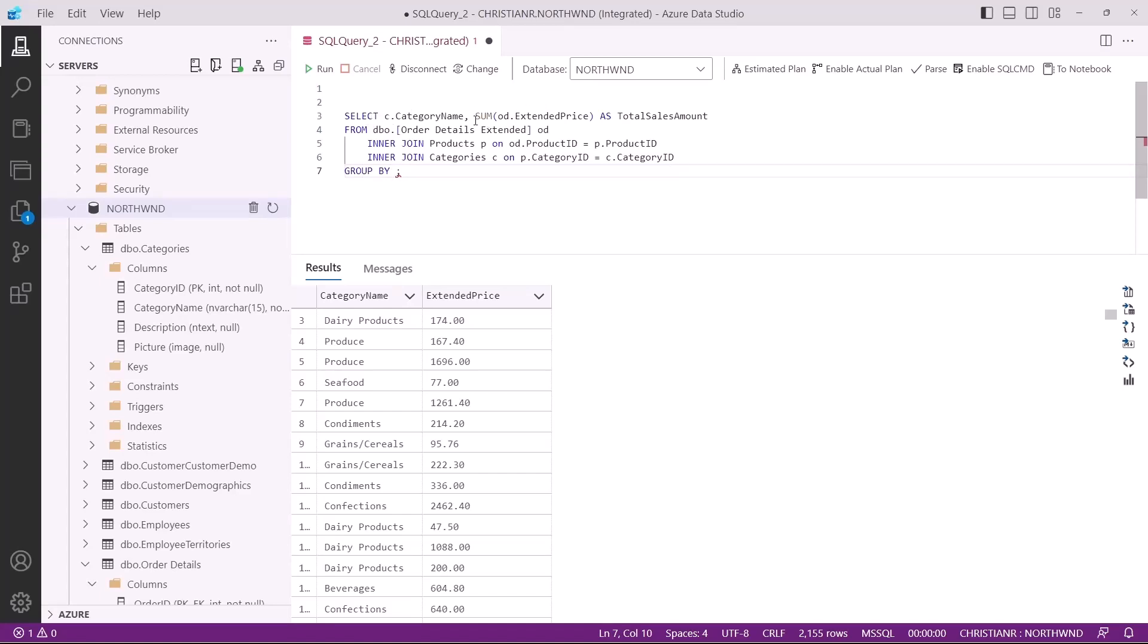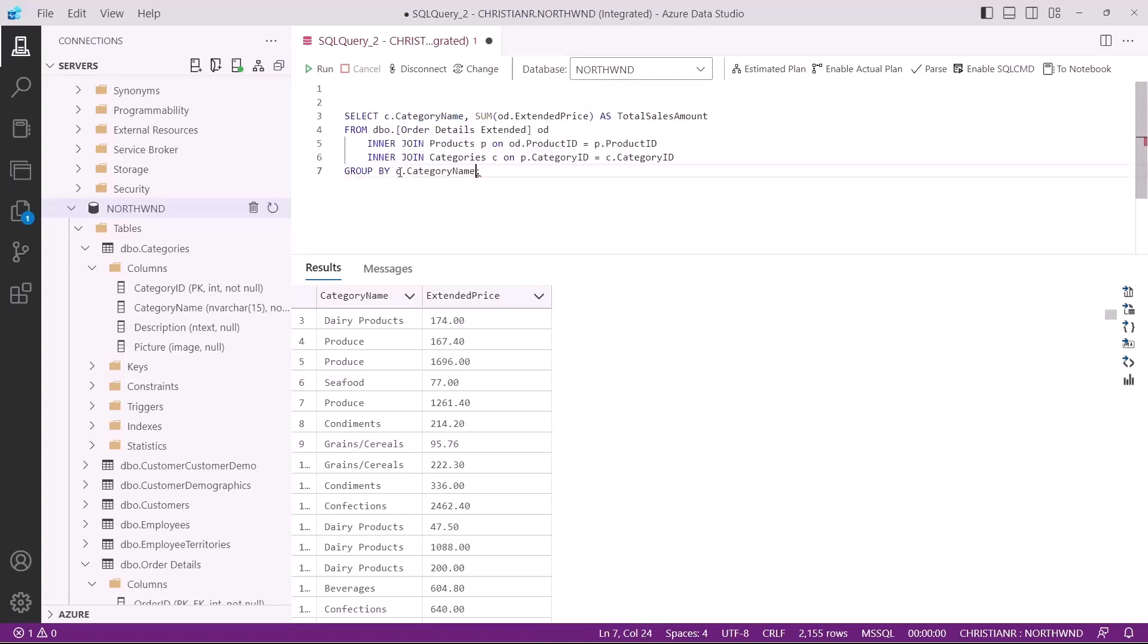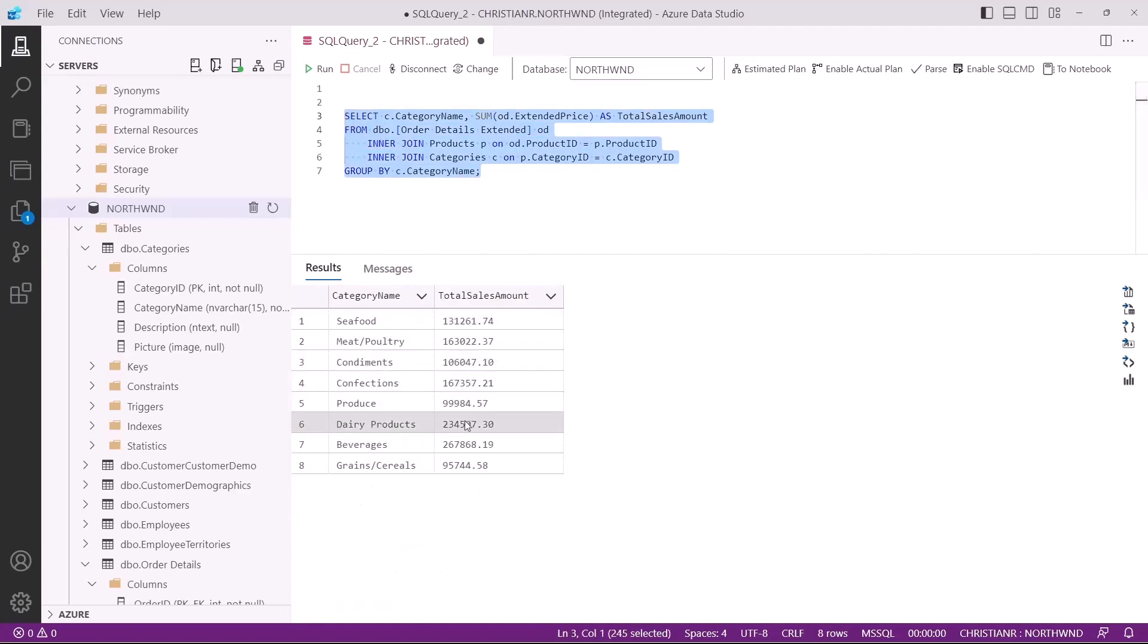It's crucial to note that the columns we include in the group by clause must match the columns listed in the select list of our query. Therefore, in this case, we must group our data by the category name column, otherwise the query will not execute successfully. If we now execute this query, we get exactly what we wanted, the total sales amount for each category.